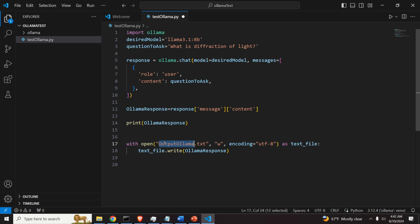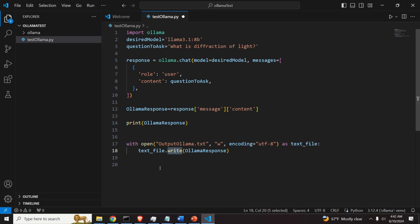I will use this encoding such that I can store some special characters. And inside, we will simply textfile.write. And we will write this response generated by olama.